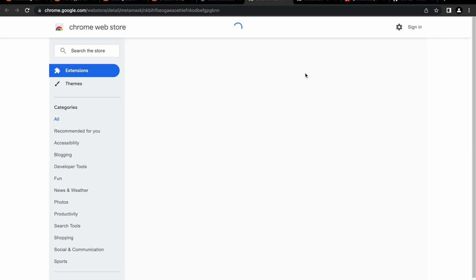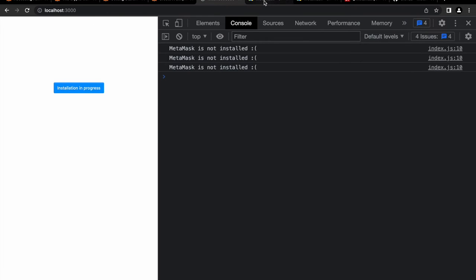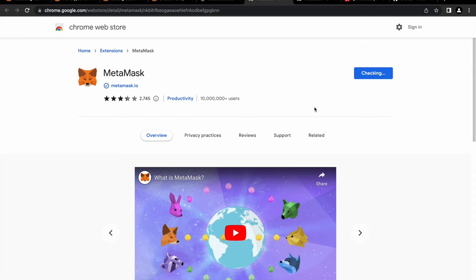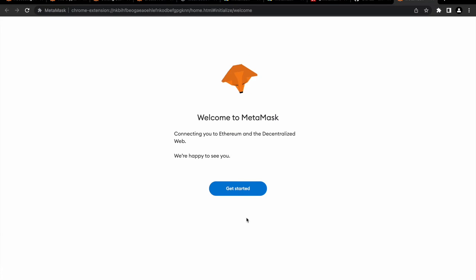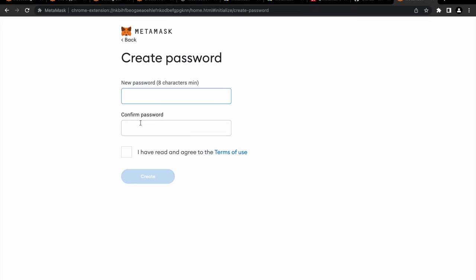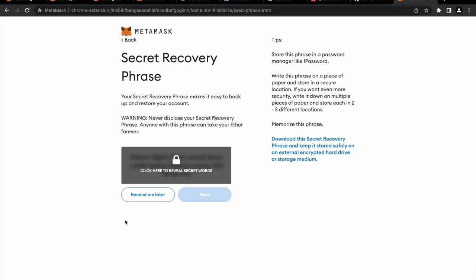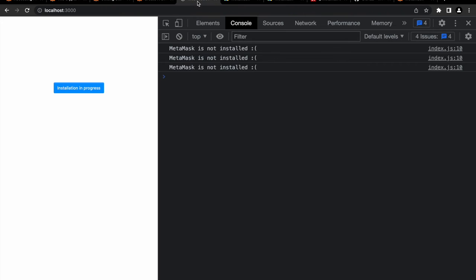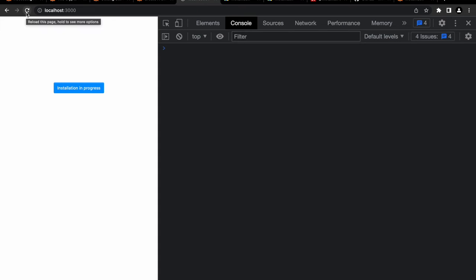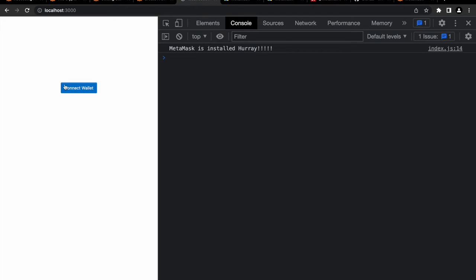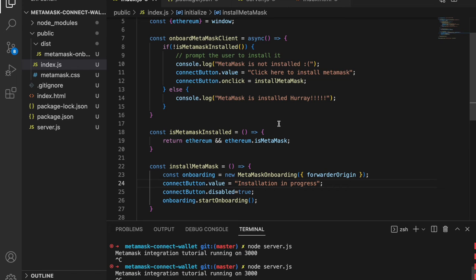Now the button correctly shows 'Click here to install MetaMask'. Clicking it shows 'Installation in progress'. We go through the MetaMask setup — get started, create a wallet, set a password. Once created, reloading the page confirms it now says 'MetaMask is installed' and the button text changes back to 'Connect Wallet'. The entire detection and install flow is working correctly.